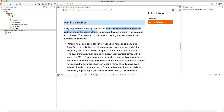Every programming language has its own set of rules and conventions for the kind of names you're allowed to use, and the Java programming language is no different. The Java Language Specification, or JLS, defines a set of rules that tell you how to name variables. There are rules that are strict and enforced by the Java compiler, and there are conventions — best practices — that the Java compiler does not enforce.